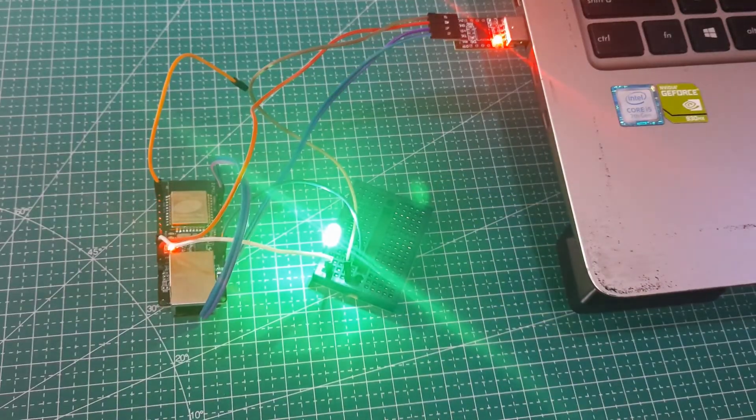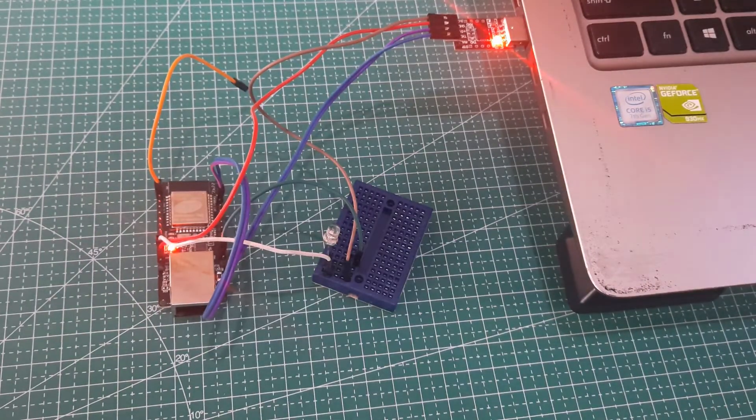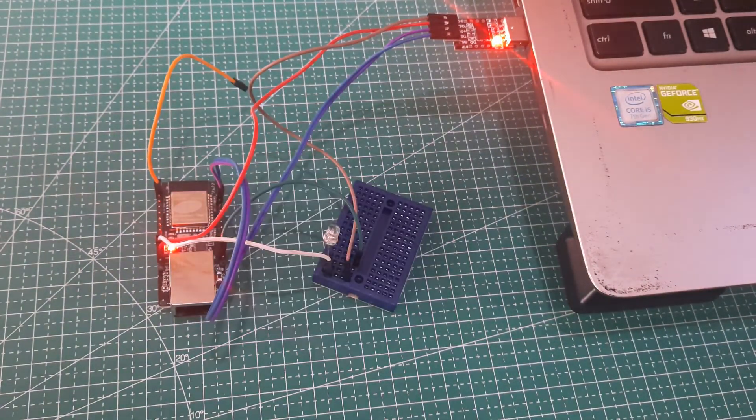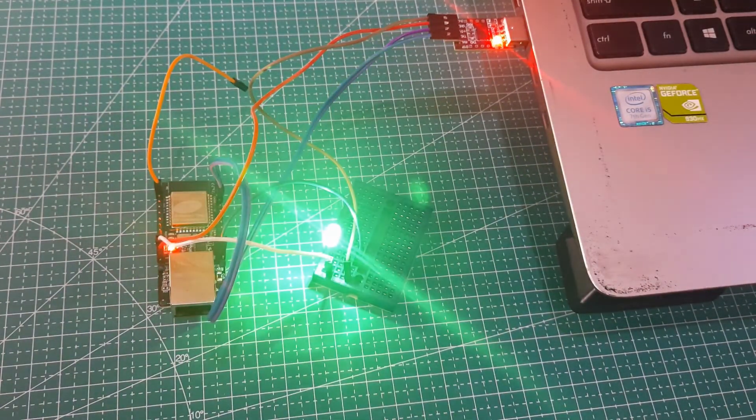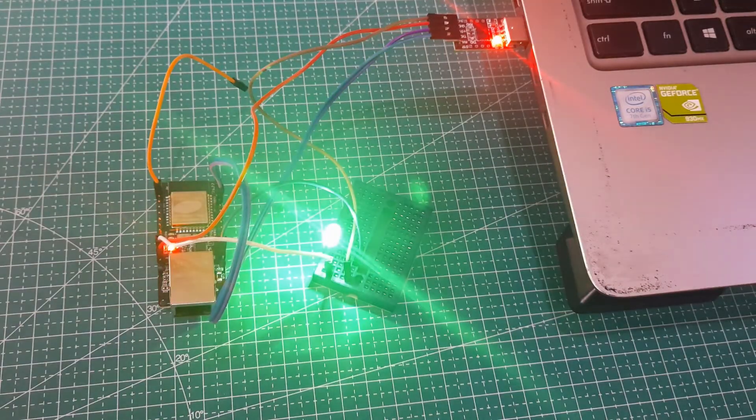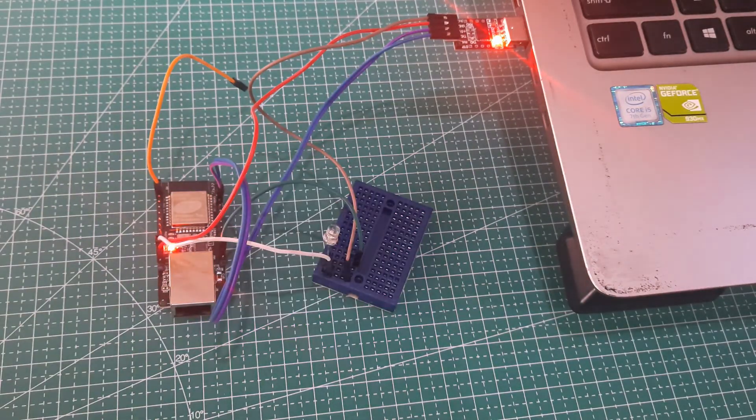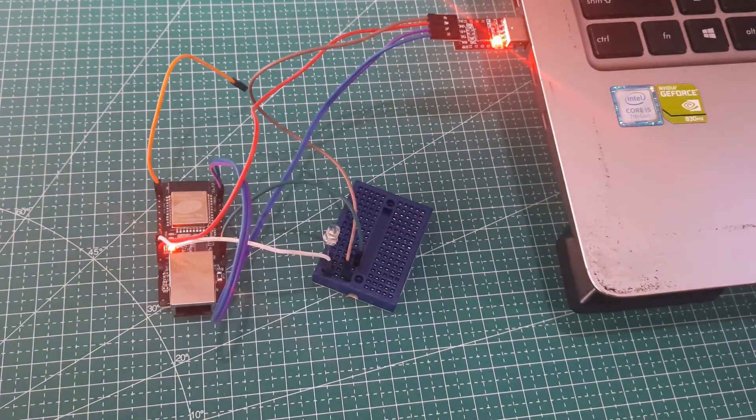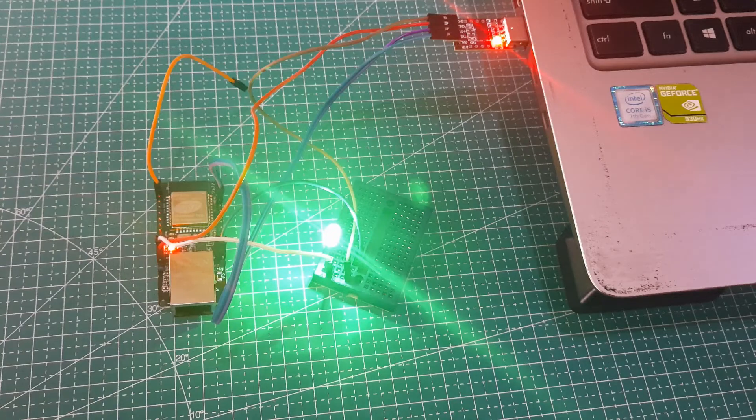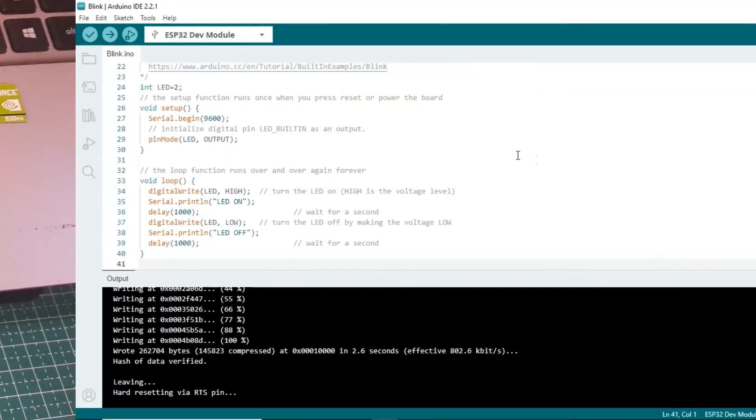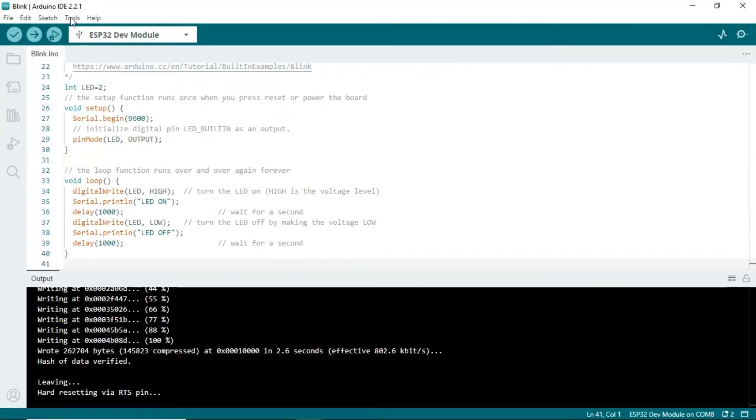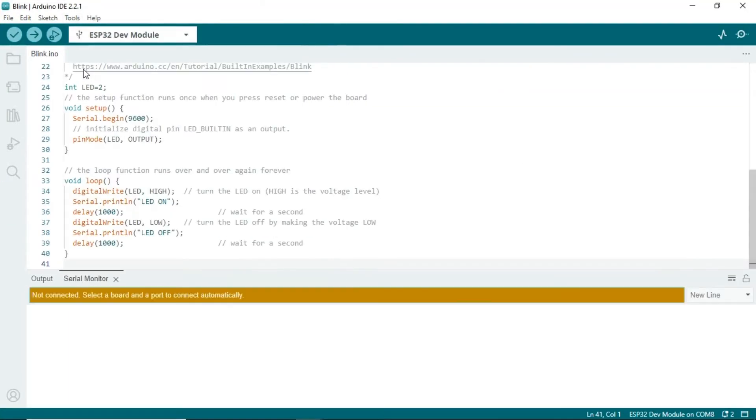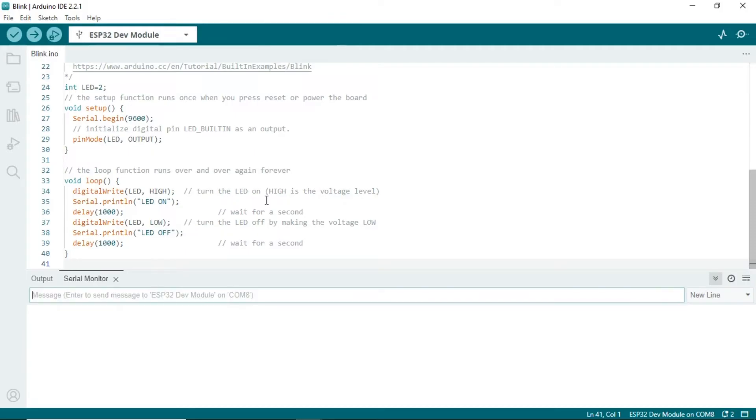The program we've uploaded will run, and the LED will turn on and off alternately with one second delay. In the serial monitor, you can observe the serial prints that have been included in the code.